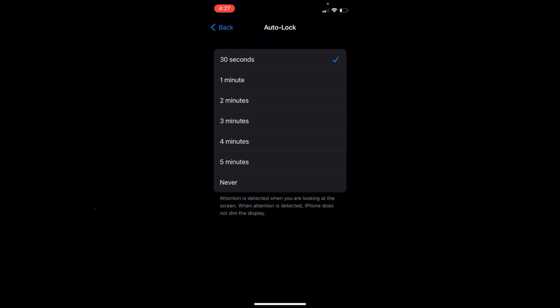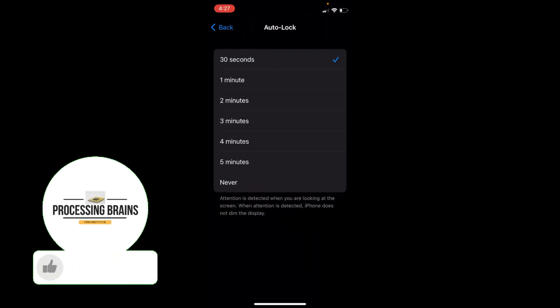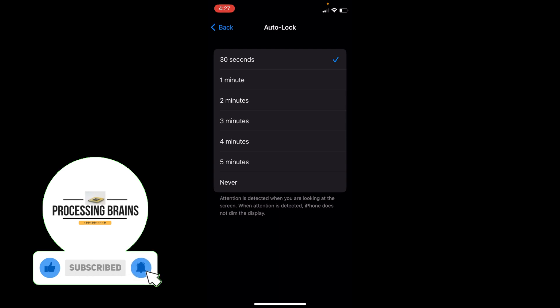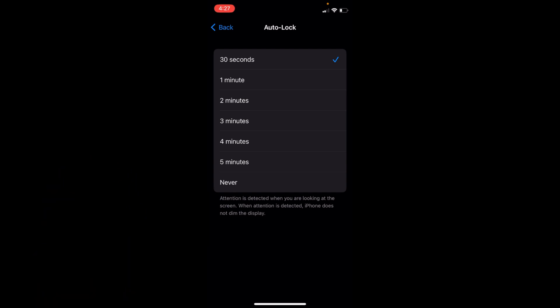Tap on this and you can select a time after which the phone automatically locks. But if you want to completely disable auto-lock on iPhone, you can select the option of Never.